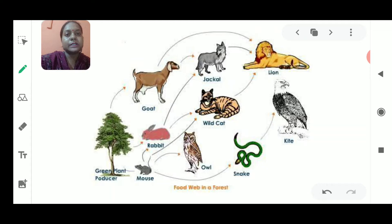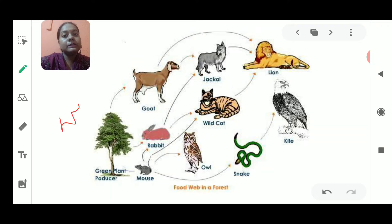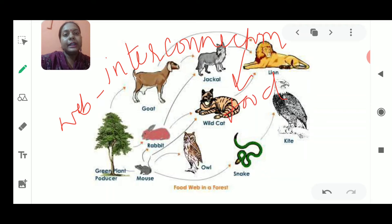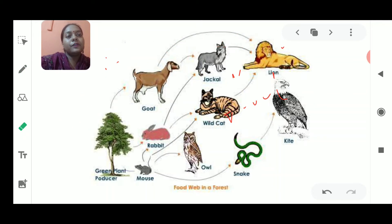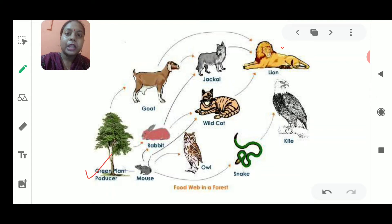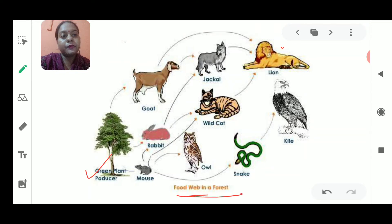Let me take one example that will make it very clear what the food web means. The food web means interconnection — interconnection of food. This food is interconnected with each other because of food habits. This green plant, which is a producer, is going to give food to many herbivorous animals at a single time.